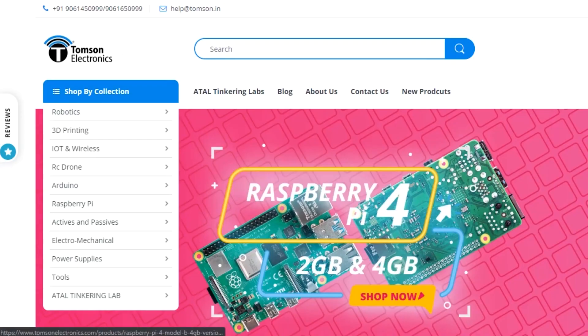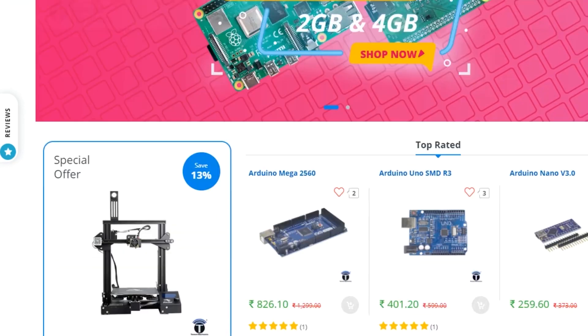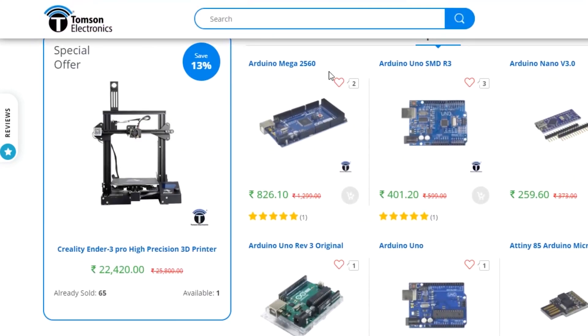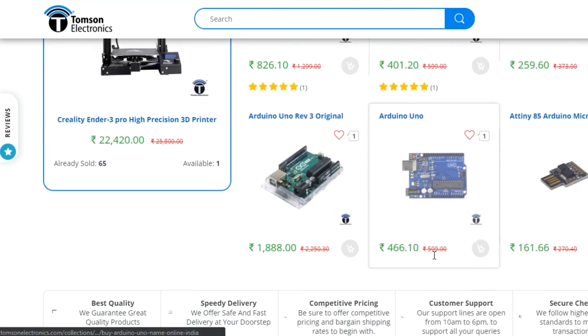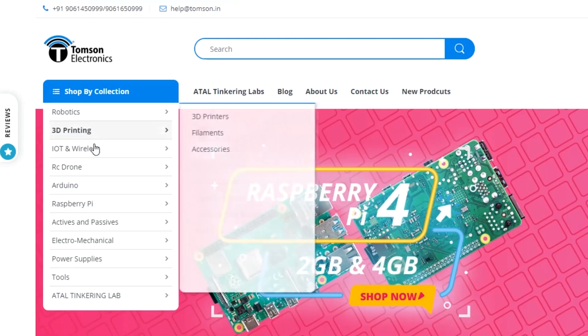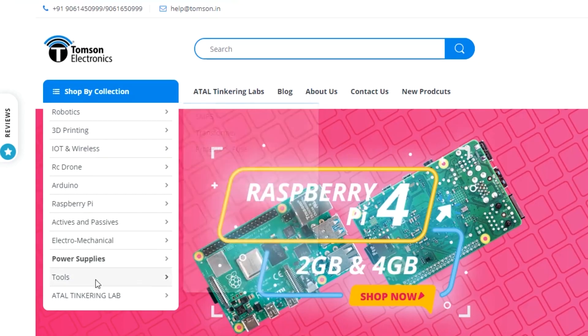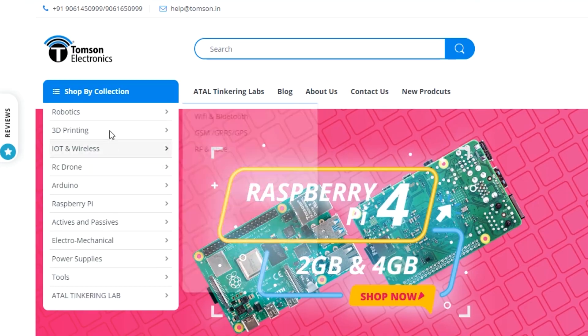This video is sponsored by Thomson Electronics. They are the best dealers in commercial supplies of electronic components in India, with high quality products and a wide variety of categories to choose from.